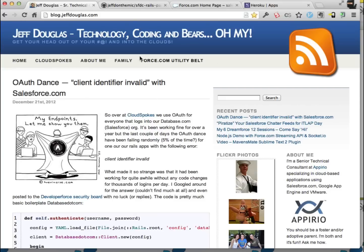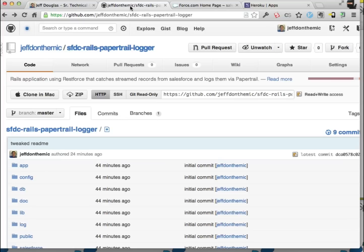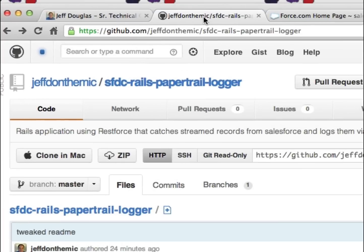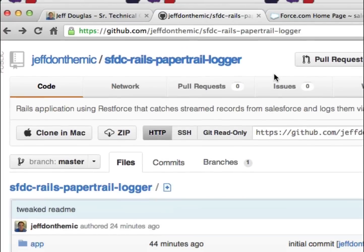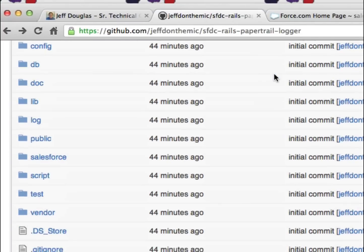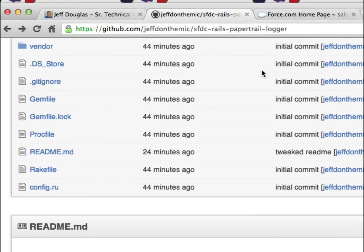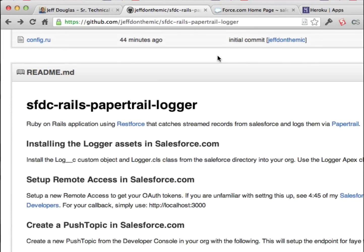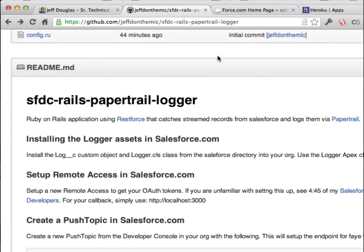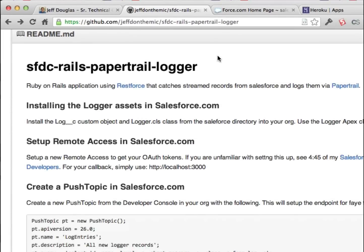I'll walk you through that real quick. The actual code is at this GitHub repo right here, and there are instructions on how to run this app. If you've got Ruby installed — which if you have a Mac you're going to already have it — you can just walk through these instructions and go ahead and set this app up.